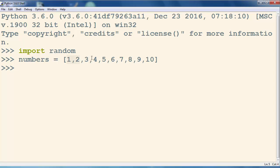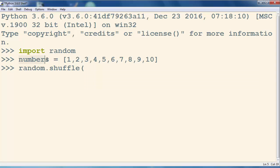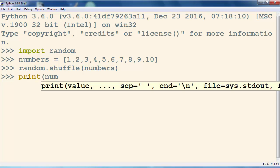shuffle these numbers, so we're going to call the shuffle method of our random module. Inside this method as an argument, we're going to put the name of this list. Now our list of numbers is being shuffled. Let's print